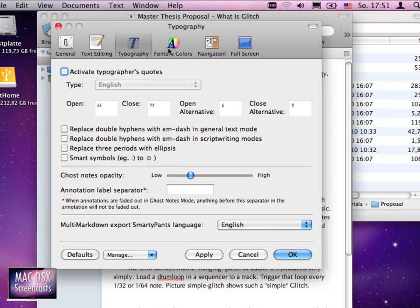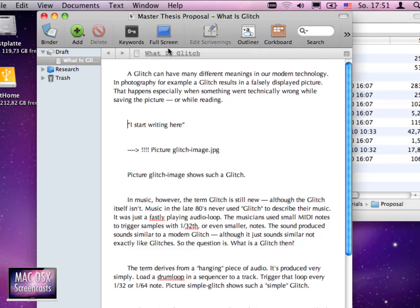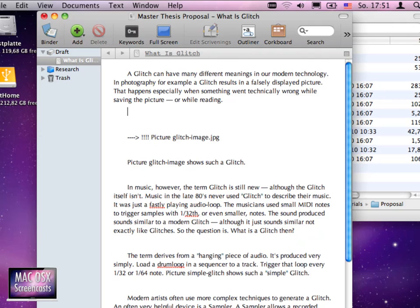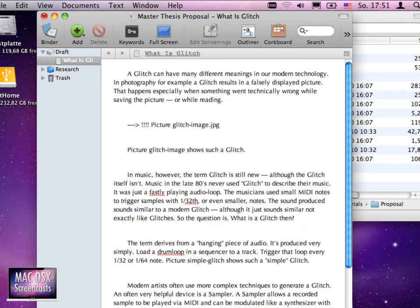We are actually now able to start writing in our document. Let me just quickly delete this one line here because it was just rubbish what I wrote here.